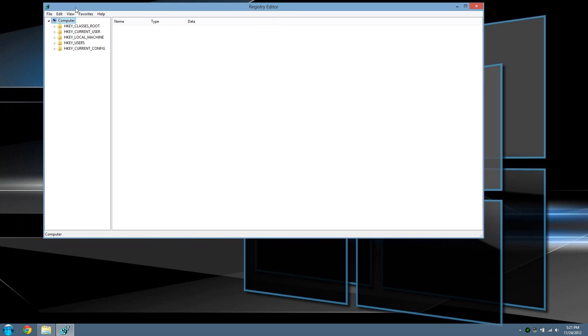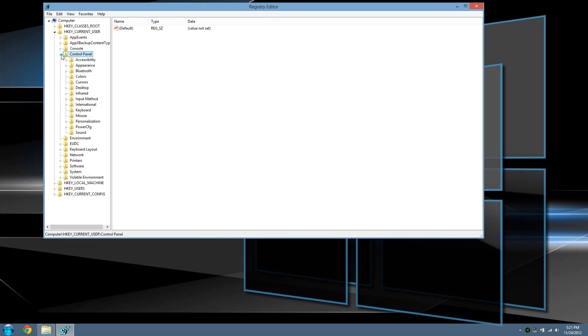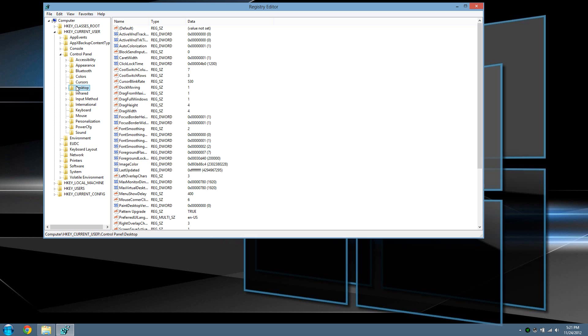Under the tree where all the hives are, you want to navigate to HKEY_CURRENT_USER, which is right here. Drop that down, then go to Control Panel, which should be right here. Underneath Control Panel, click on Desktop.